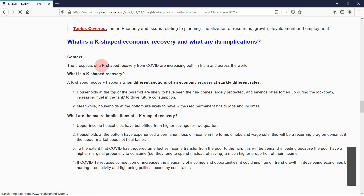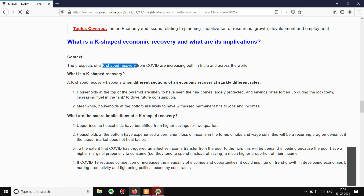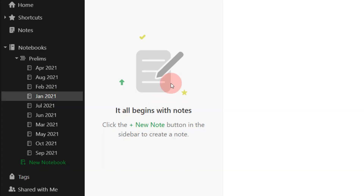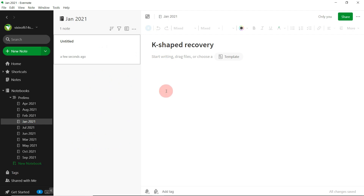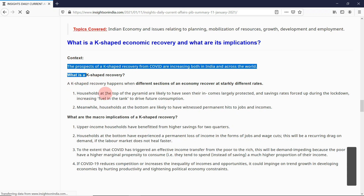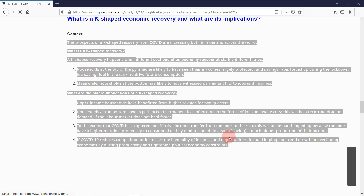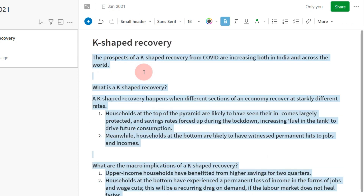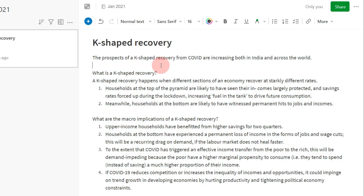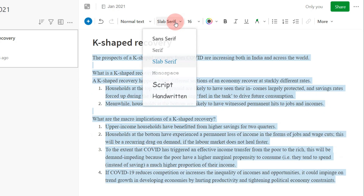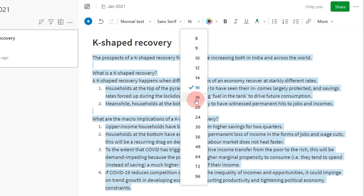You can just copy and paste from whichever source you are following. For example, from a news source you can copy and paste an article into the Jan 2021 notebook. Beside the panel you can see a plus new button — press that and a new note emerges inside Jan 2021. Paste the heading there, and copy whichever content you consider important and paste it into your Evernote. You can also customize the note — change the style of the header, make fonts bigger, and change the font style.